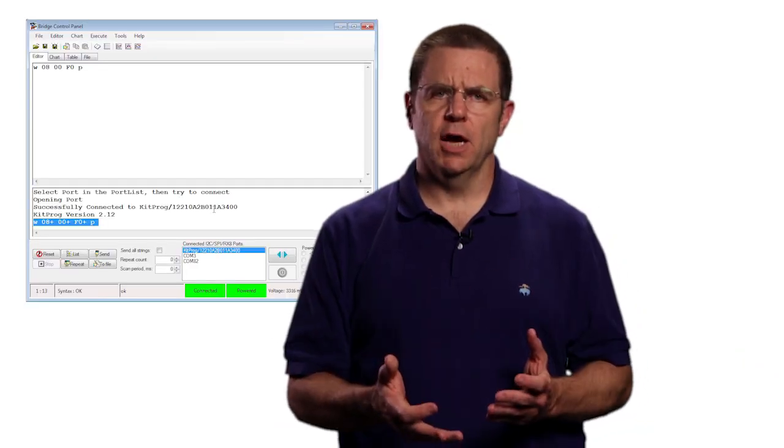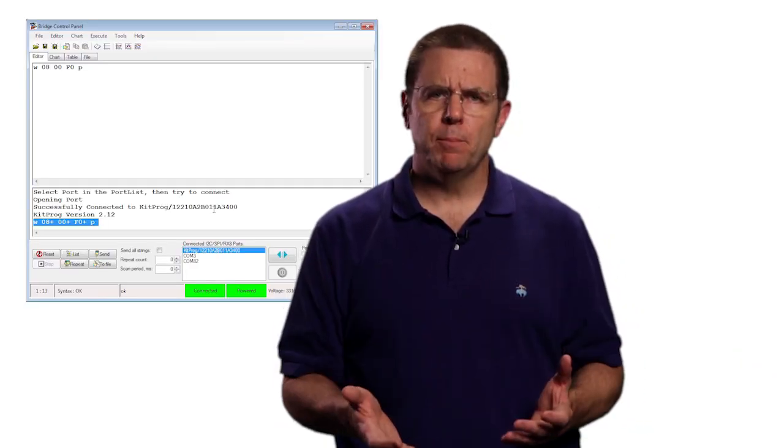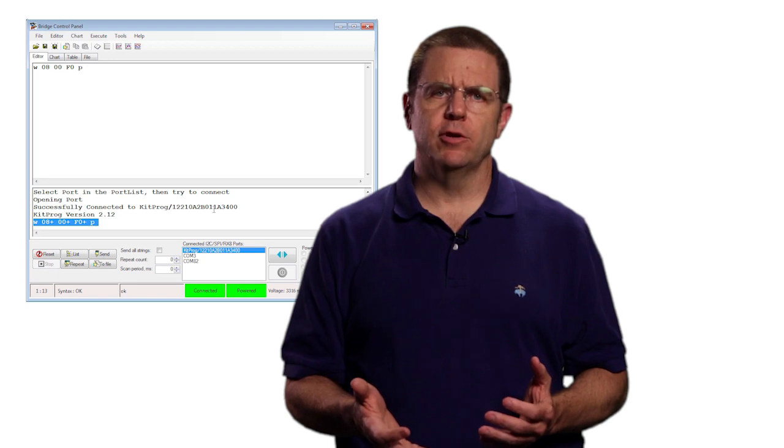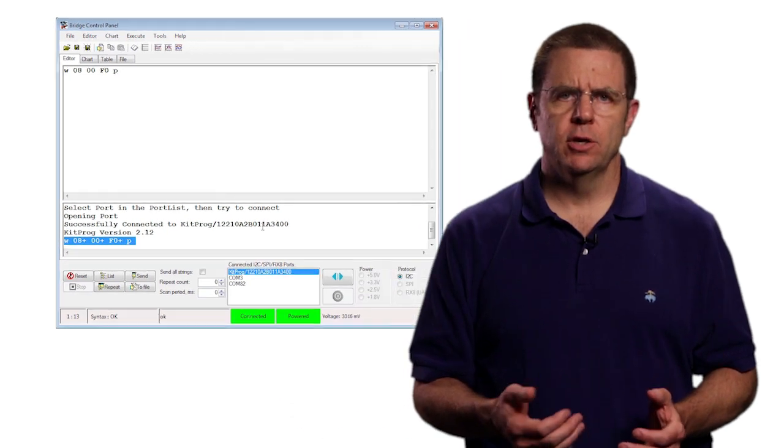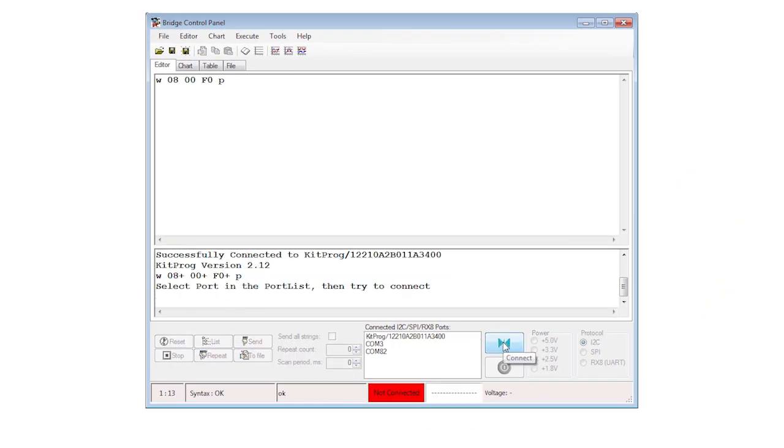If this doesn't work the first time, and you need to go back to PSoC Creator to make a change, remember to disconnect the KitProg bridge. The KitProg can only support one connection at a time, and so if you forget that, you will not be able to program the device from PSoC Creator.